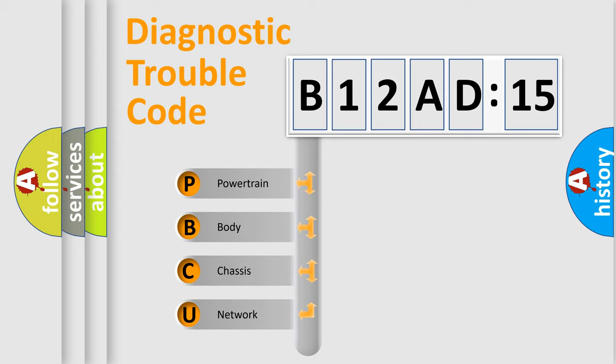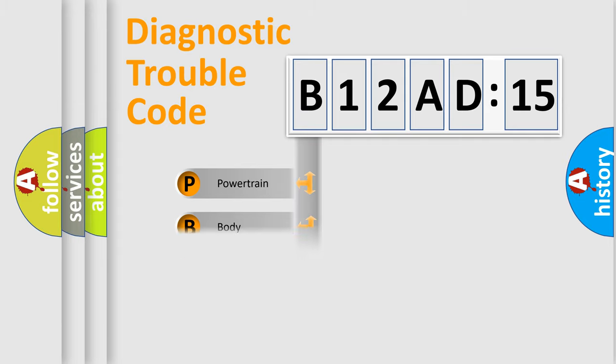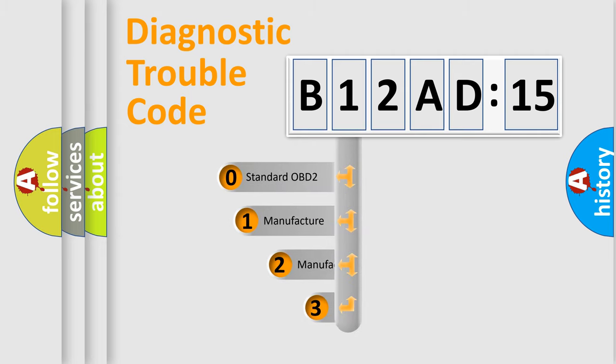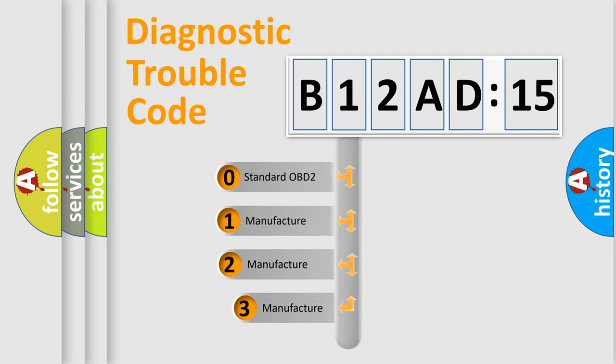We divide the electric system of automobile into the four basic units: Powertrain, body, chassis, network. This distribution is defined in the first character code.